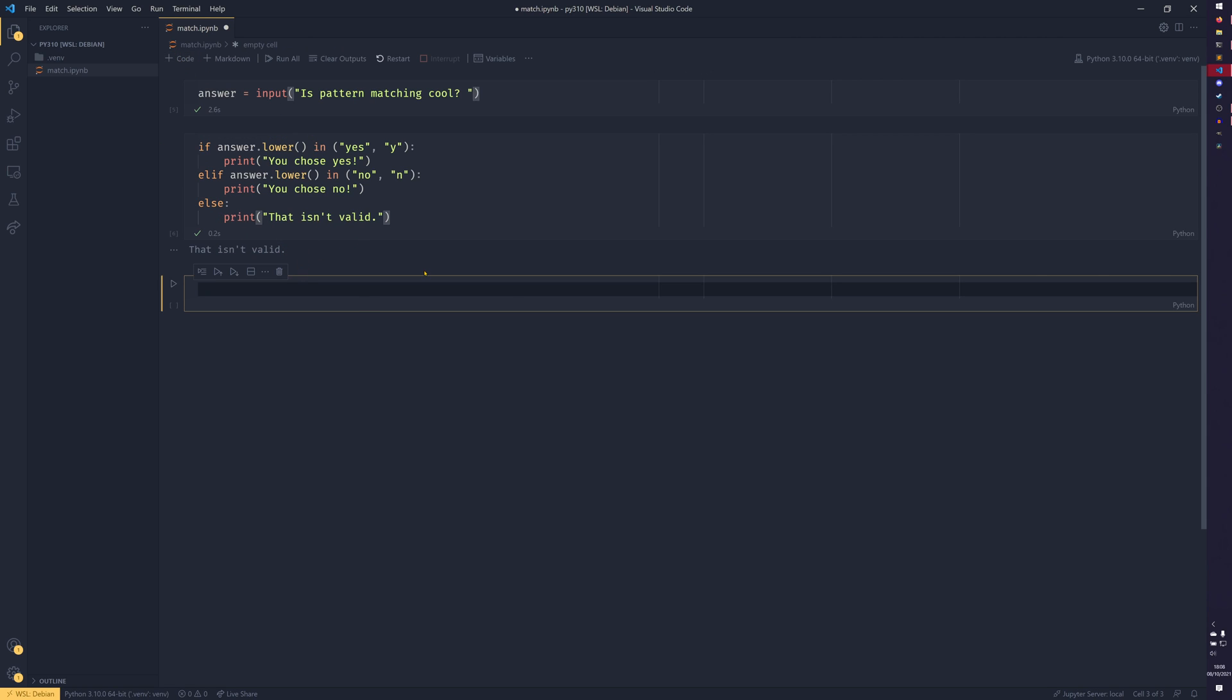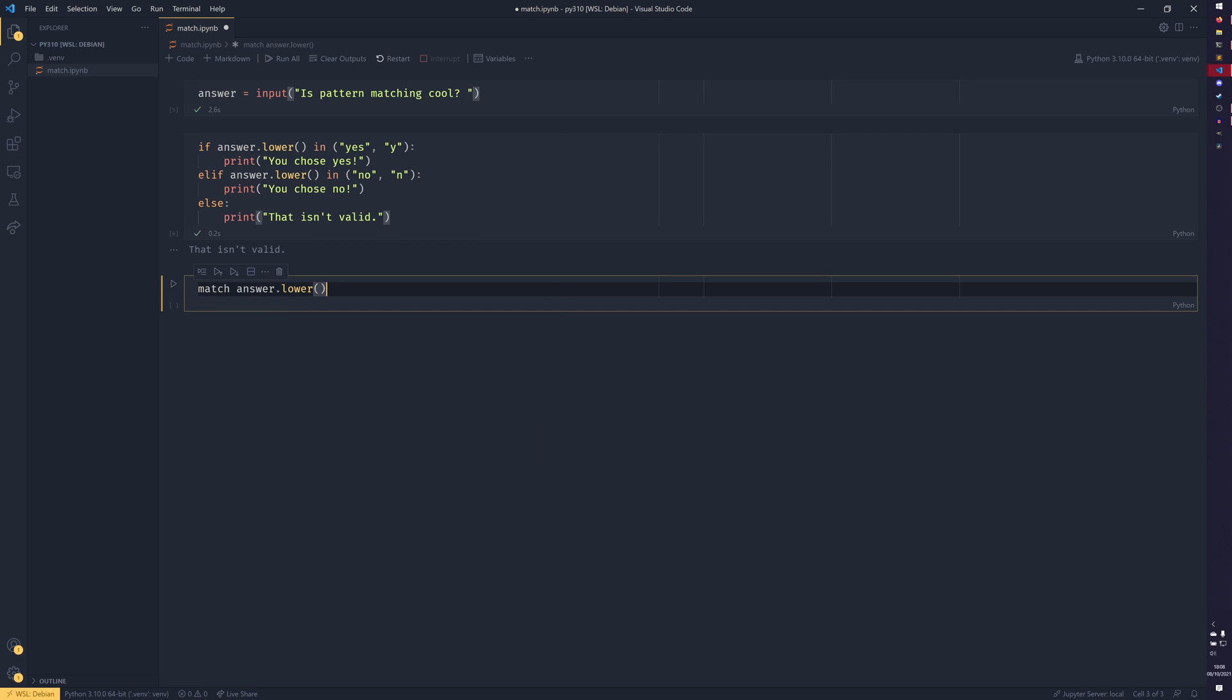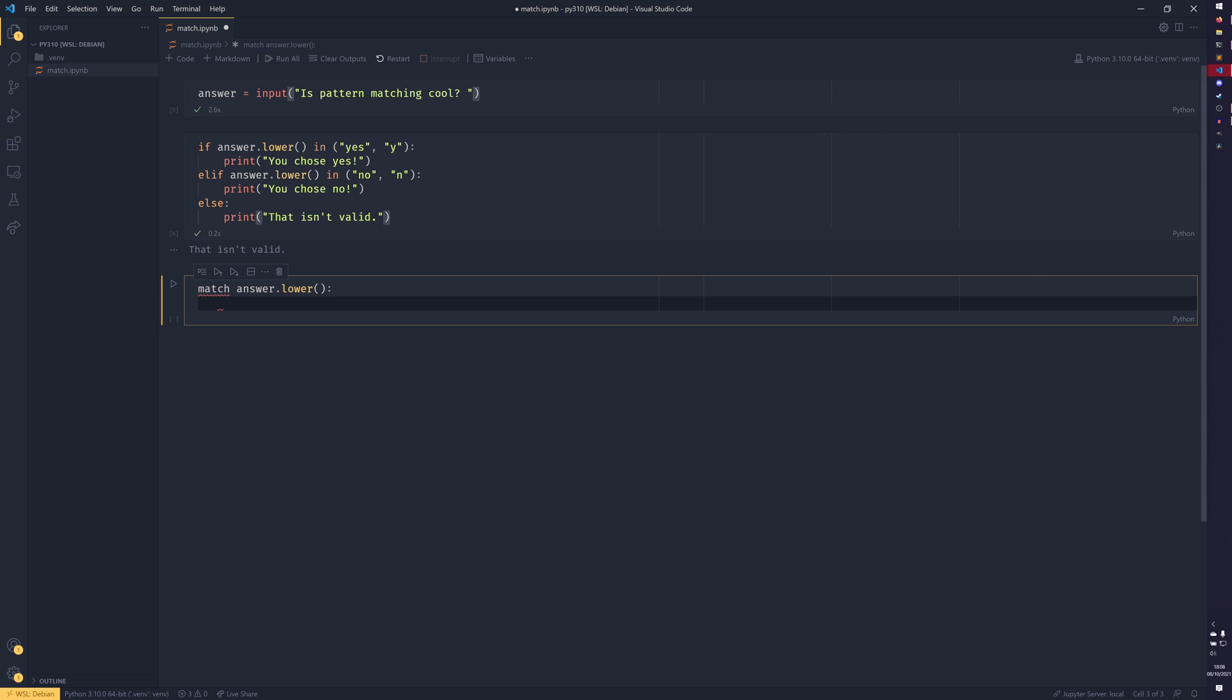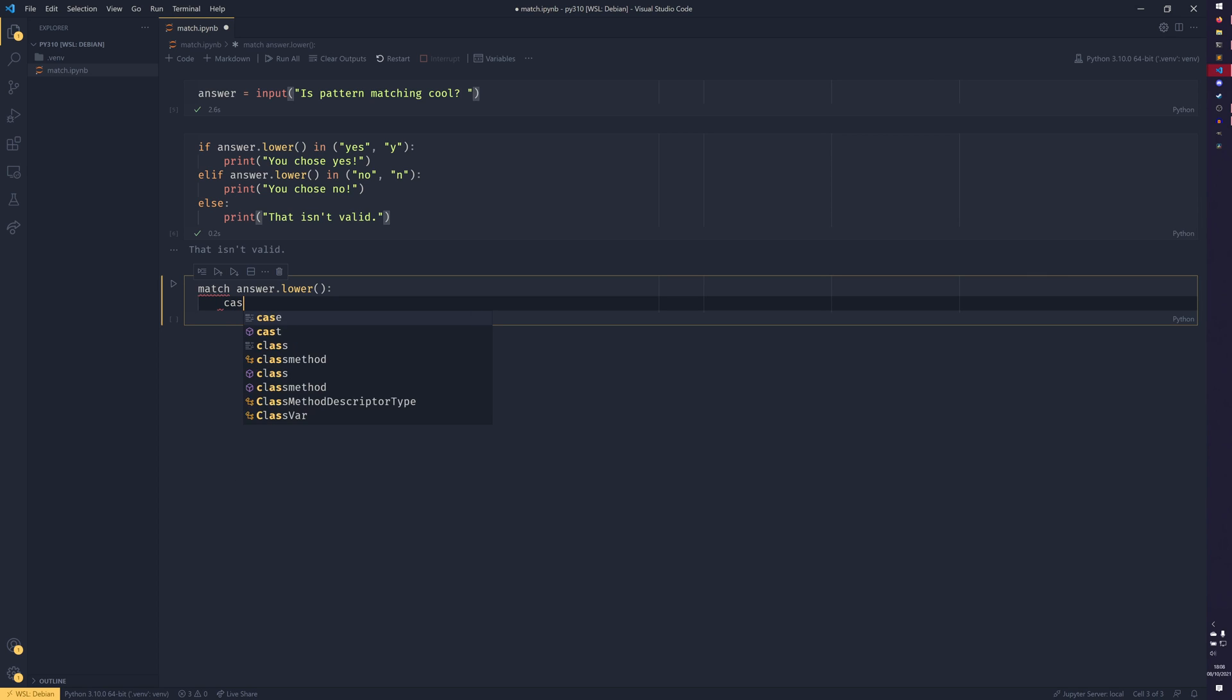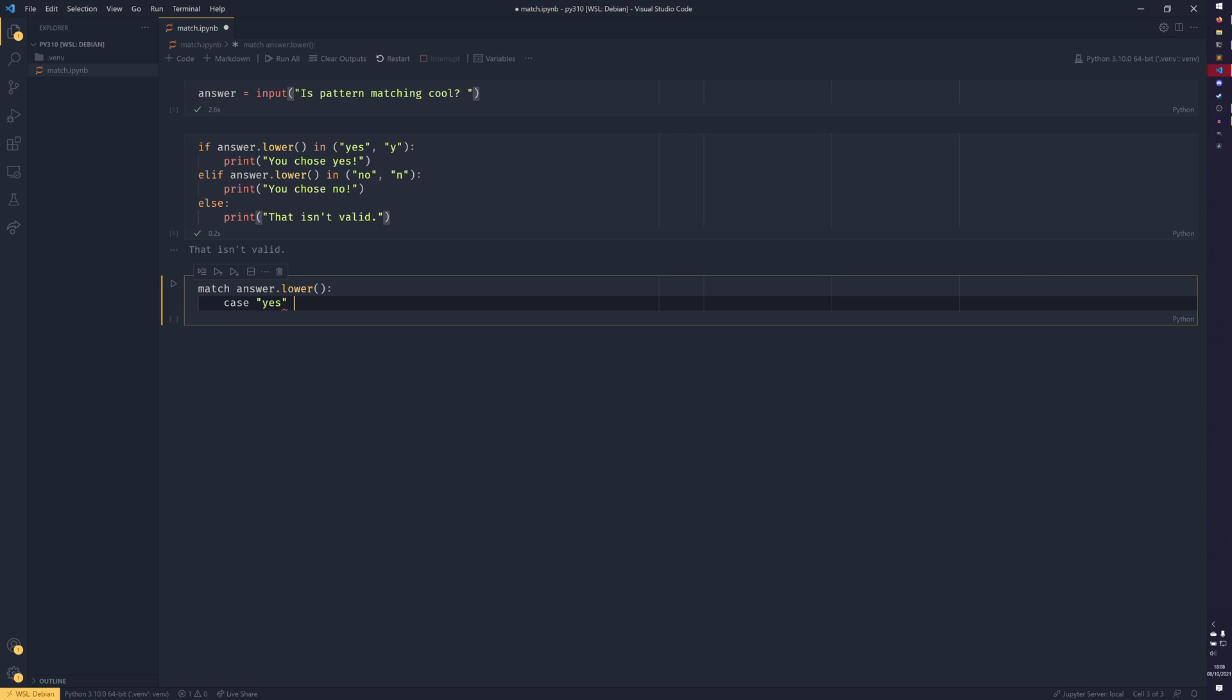However, Python match statements are a lot nicer at doing that. So you start with match answer.lower and currently because it's really new, the match statement isn't highlighted a different color in notebooks. It is in scripts, which is weird, but Pylance still has a bit of a problem with it. So just kind of know that it does work. It just might not look as though it's going to.